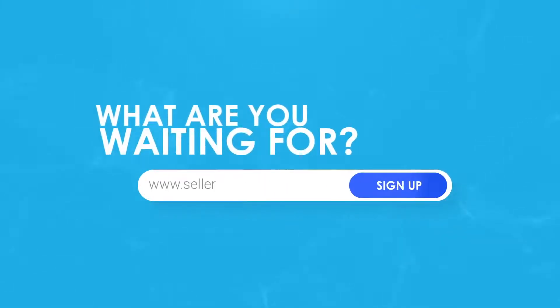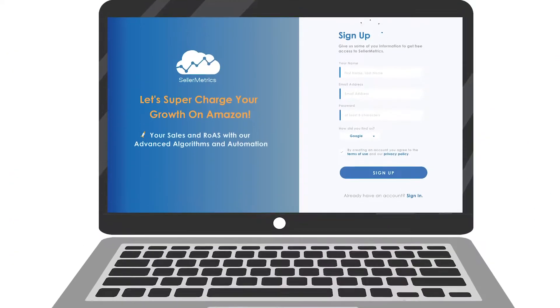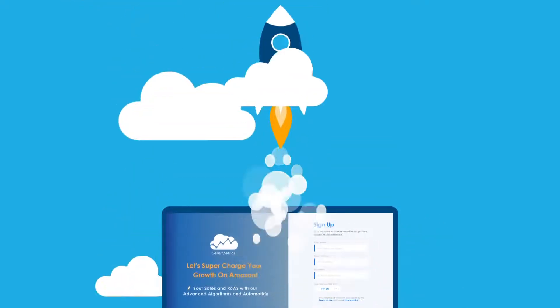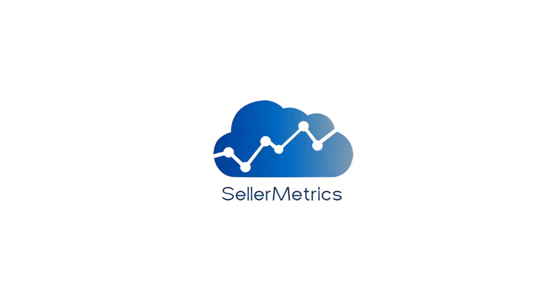So what are you waiting for? See for yourself! Sign up now for a free trial and start supercharging your Amazon PPC with Seller Metrics.